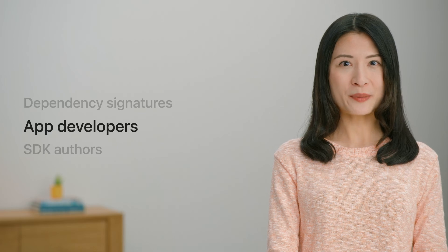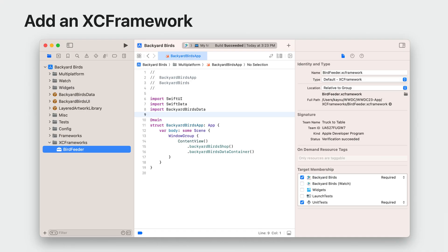Let me show you how an app developer can use this feature in Xcode. To demonstrate, I'm going to use the BackyardBirds sample app. It provides a digital birding experience where you own multiple backyards, are able to put bird food and water out, and see when the bird visitors show up. I plan on using an XCFramework called BirdFeeder to automate the food and water refilling process. The author of the BirdFeeder XCFramework has signed the most recent release. Here, I've added BirdFeeder into my project. Xcode 15 will have a signature view in the inspector, displaying the certificate signing information and showing the team details.